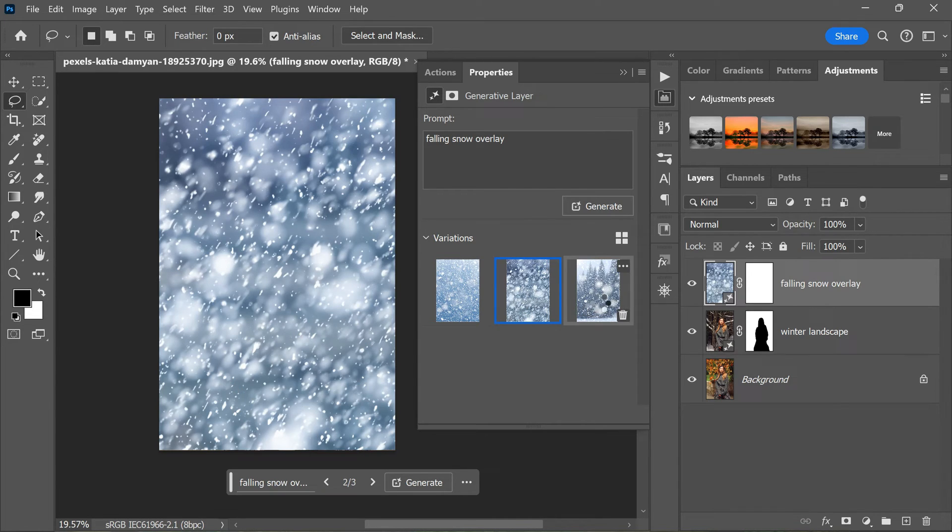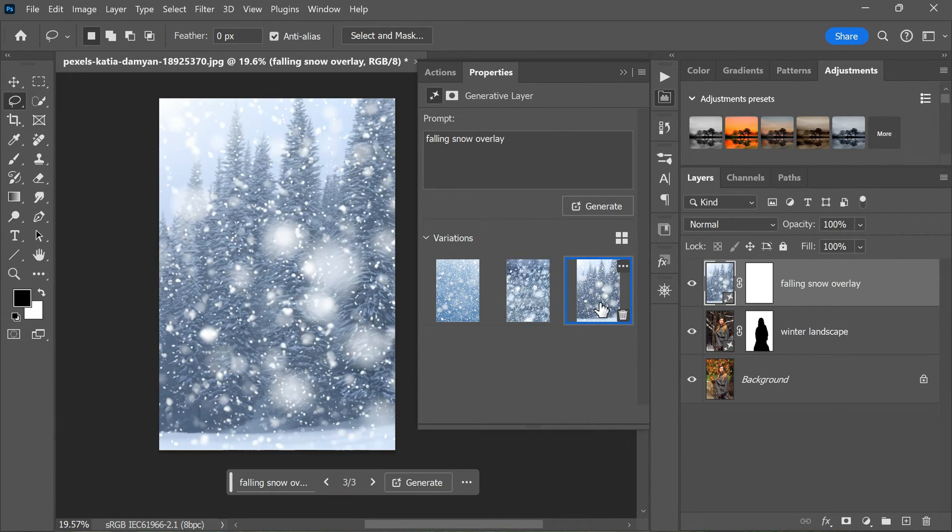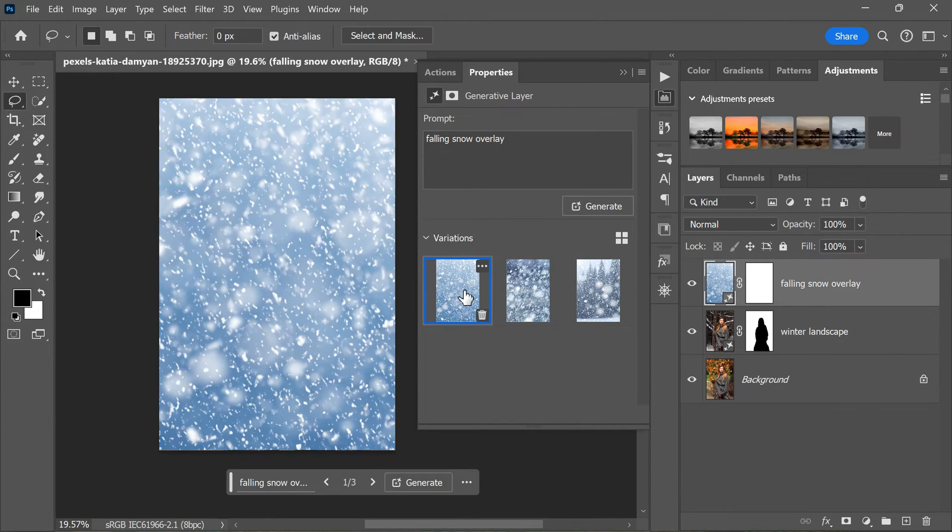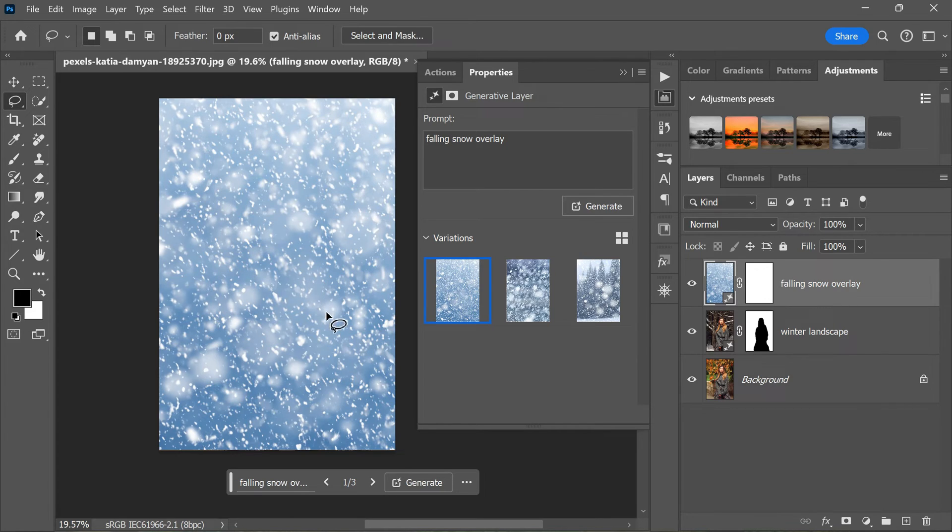Just like before, you'll be given three results to choose from. In our example, all three results look pretty good, but I'm particularly fond of the first one. It has a nice balance of snowfall and doesn't overwhelm the image.